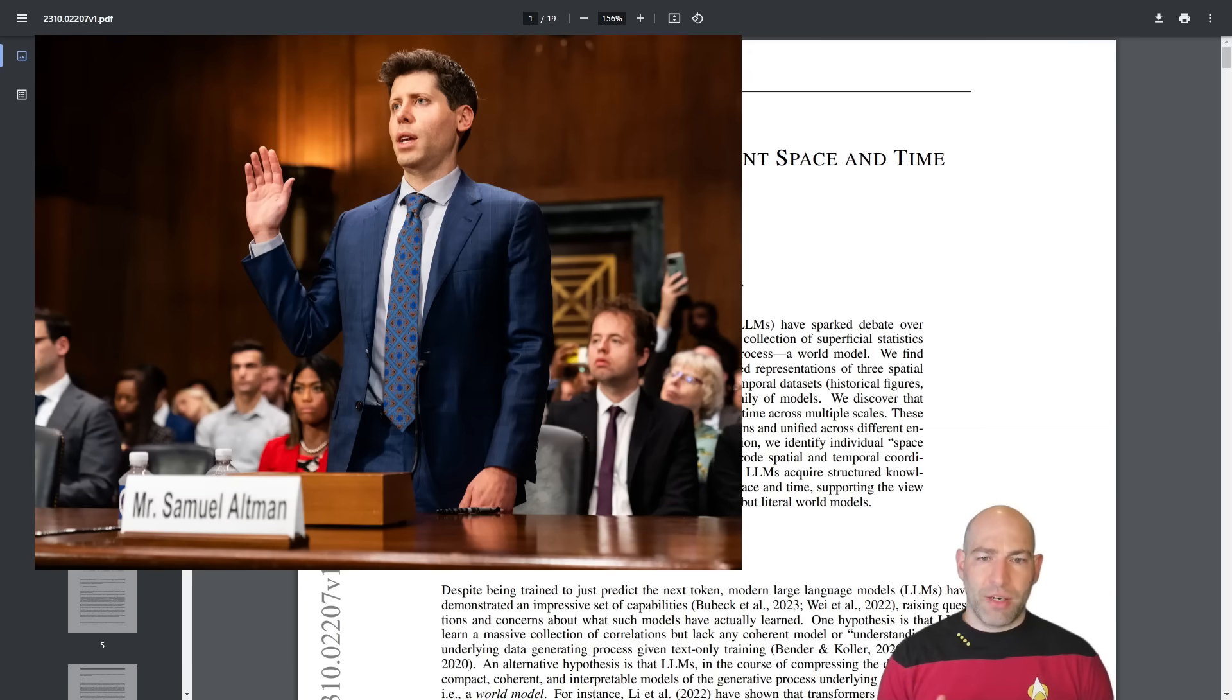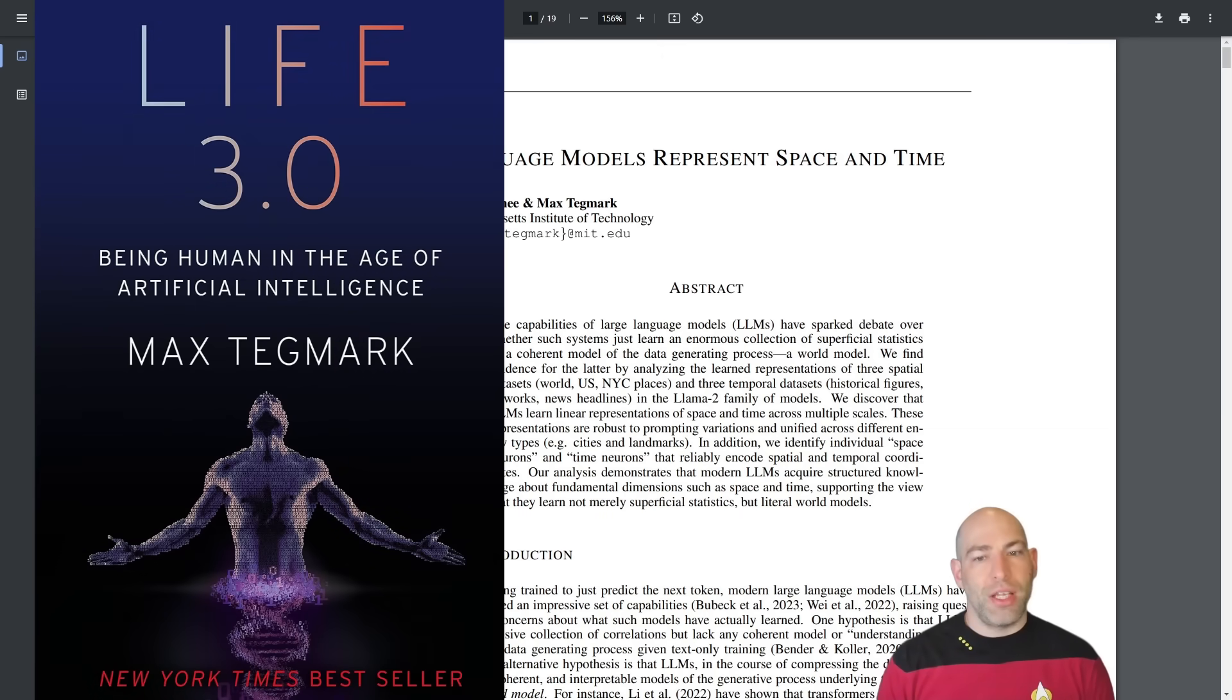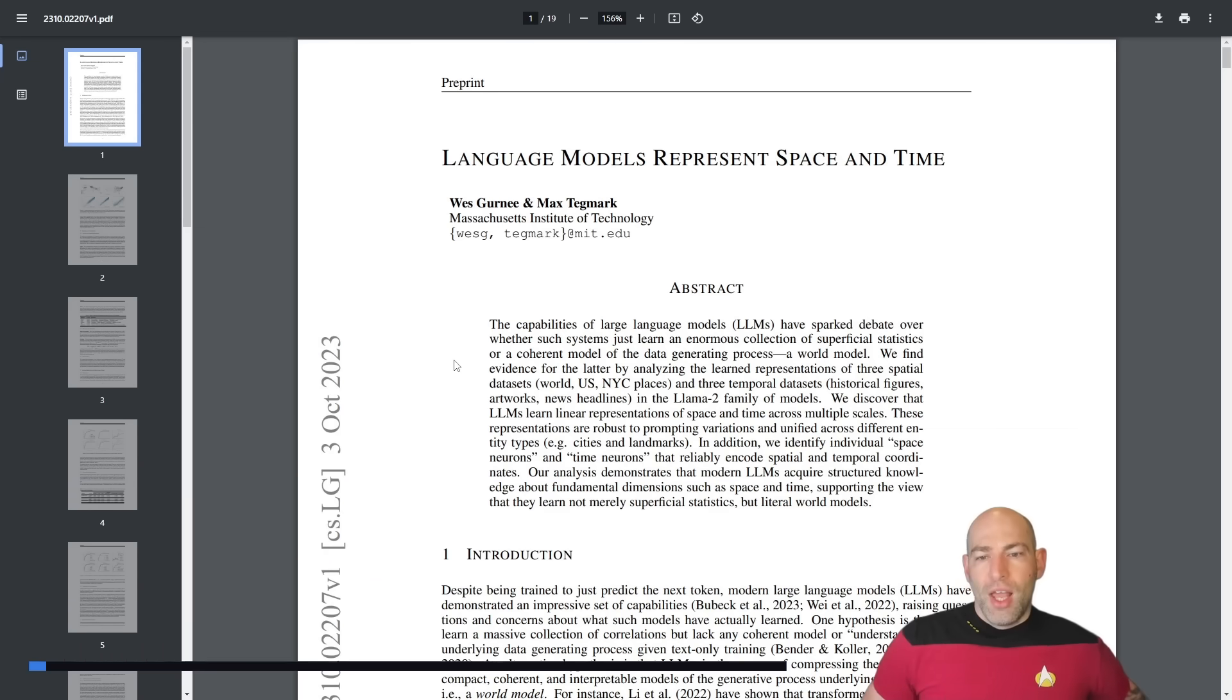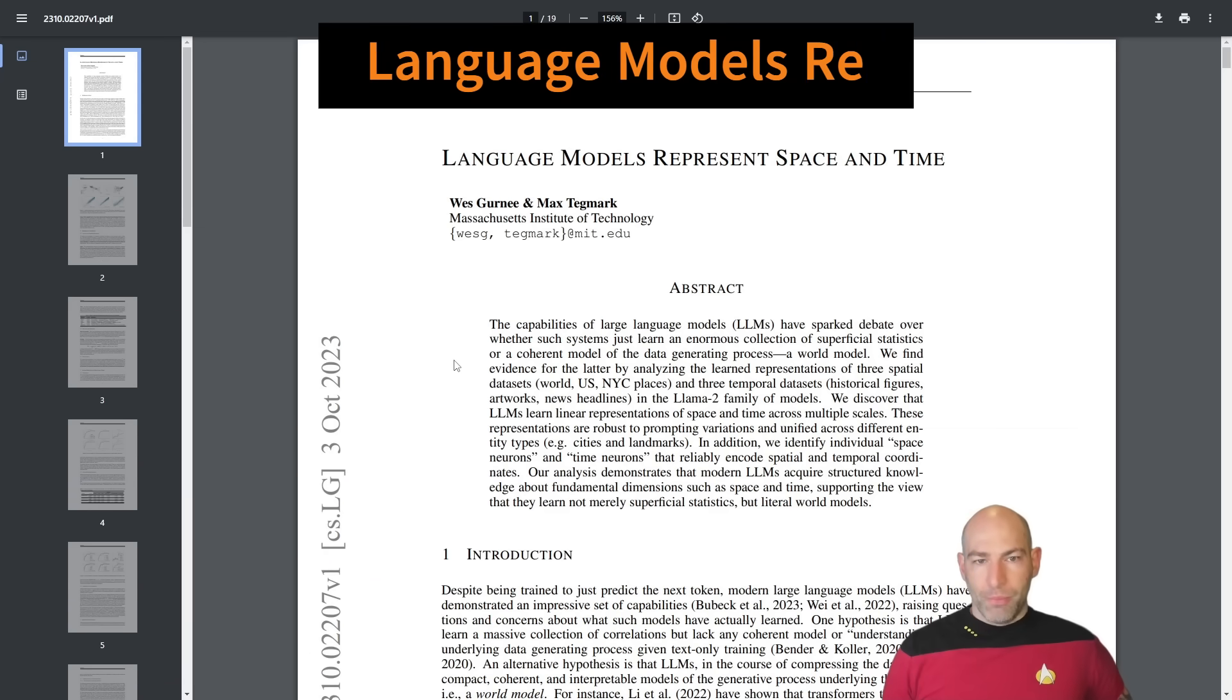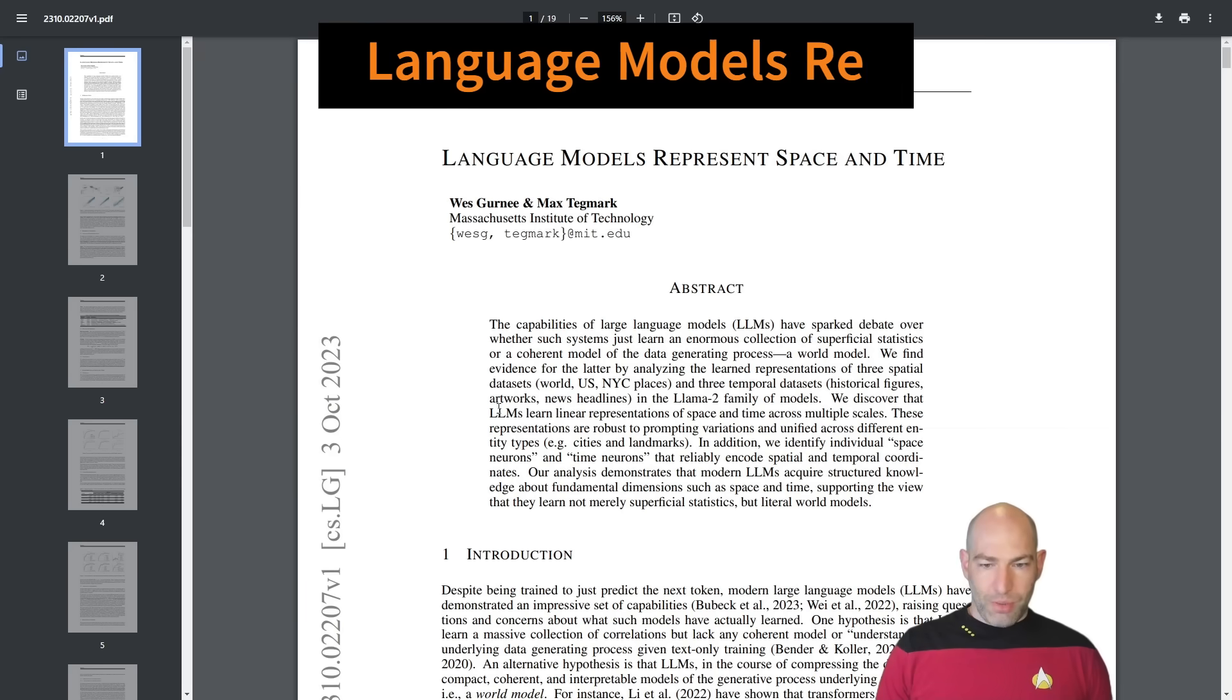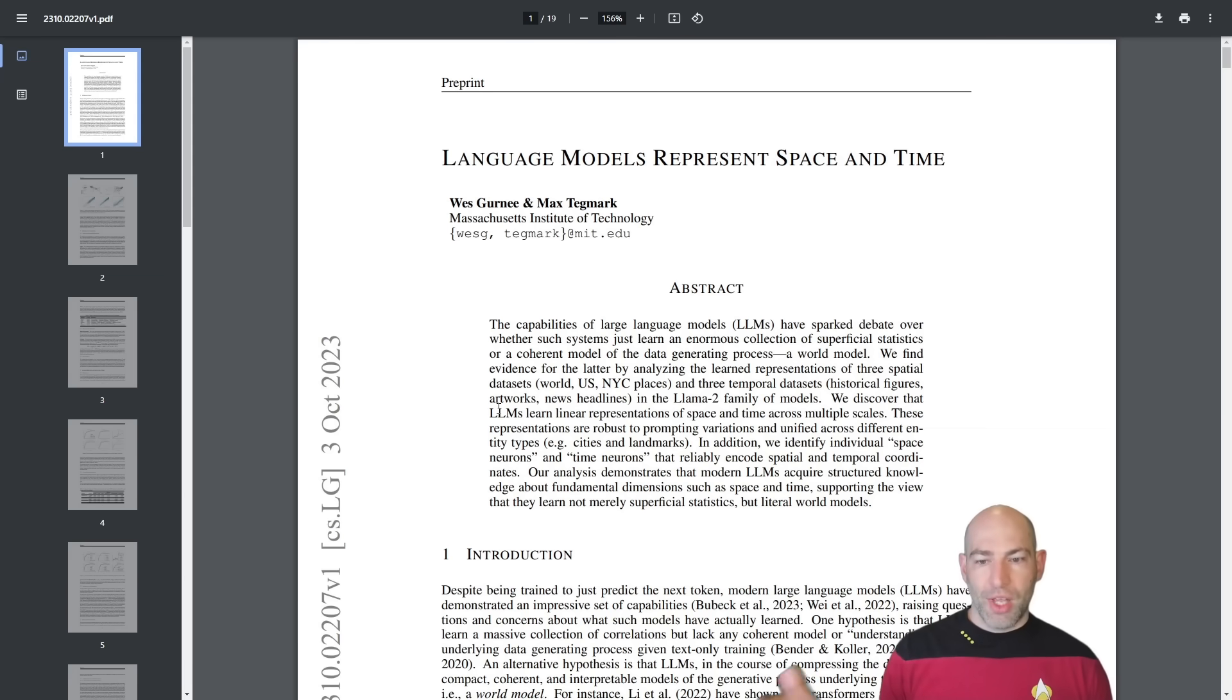So Max Tegmark also wrote the book Life 3.0, where he talks about the possibility of substrate independence, meaning that there's no reason that machines could not eventually be conscious in their own way. So this paper, it is titled quite simply, Language Models Represent Space and Time.